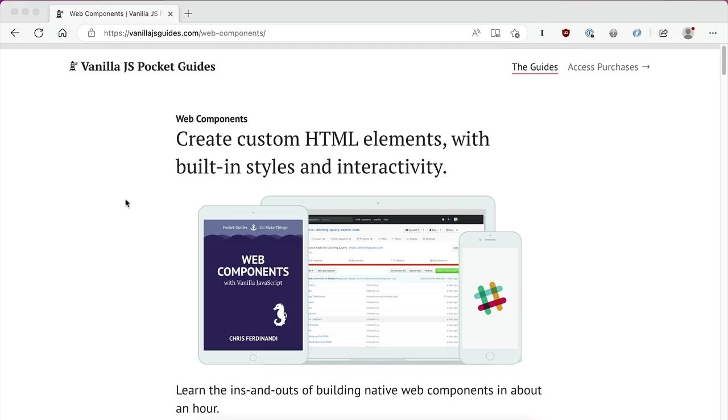Hey, Chris Ferdinandie here. Today's Vanilla JS quick tip is an excerpt from my course and book on native web components, which you can learn more about over at vanillajsguides.com. All right, let's dig into it.